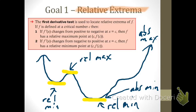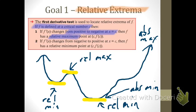The first derivative test is used to locate relative extrema of a function f. If f is defined at a critical number c — meaning we're talking about stationary points, not vertical asymptotes — and if f prime of x changes from positive to negative at x equals c, then f has a relative maximum point at c comma f of c. I'm going to highlight the intervals over which the function is increasing and decreasing.